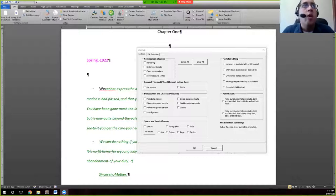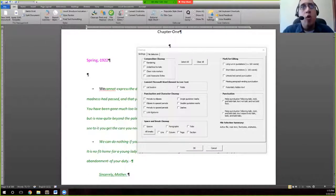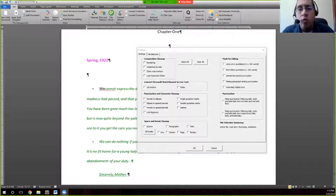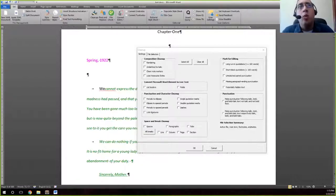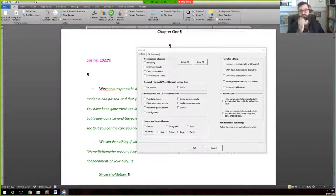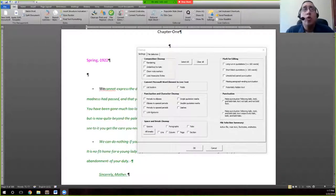Ligatures will actually be cleaned up for you — so if you have the 'fi' ligature, it'll actually split into f and i rather than leaving it as one character. That's often important to make sure that your document, as you go through the rest of your workflow, doesn't have these special characters that reduce readability.